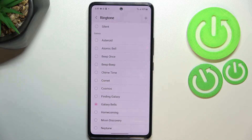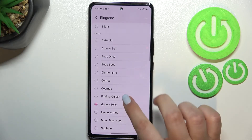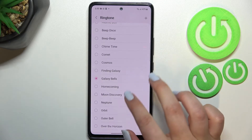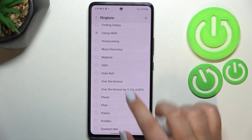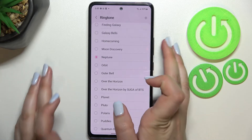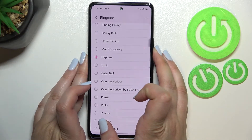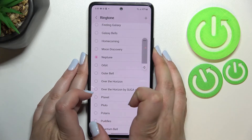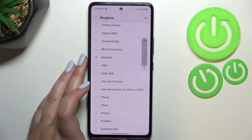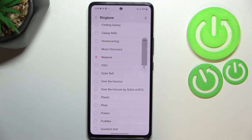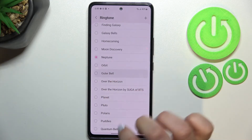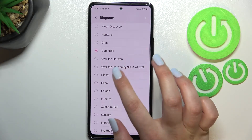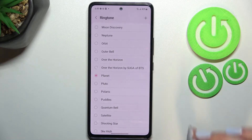Let me get back to the default ringtones and listen to how they sound. If you want to check a ringtone, just tap on it. Let me turn the volume down a little bit — this is how you can check how each particular ringtone sounds.